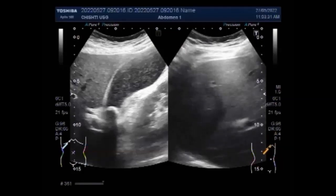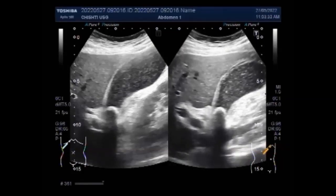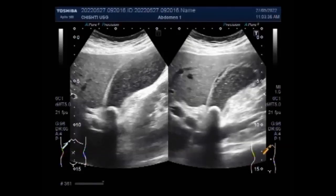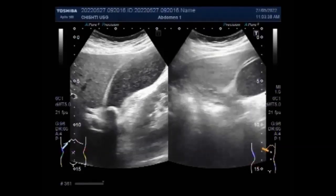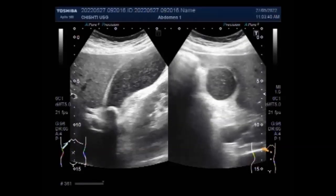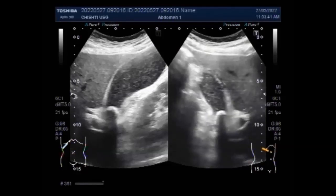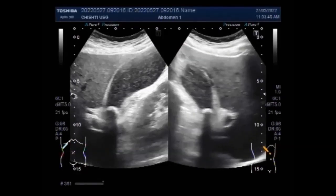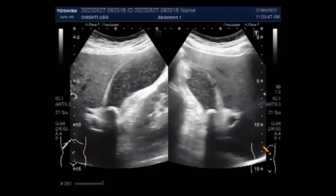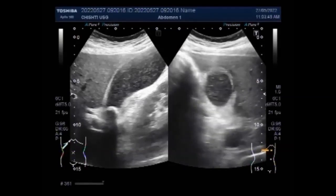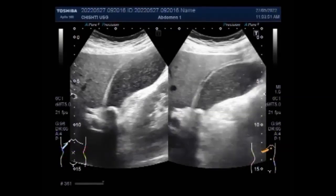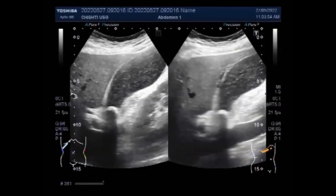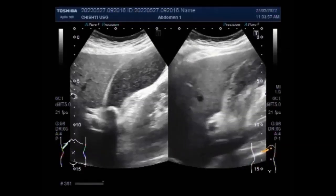Again, you can see the patient is in the side-down position and a large stone with shadowing is seen impacted in the neck of the gallbladder, and the gallbladder is over-distended and shows thick sludge in the whole length of the gallbladder.